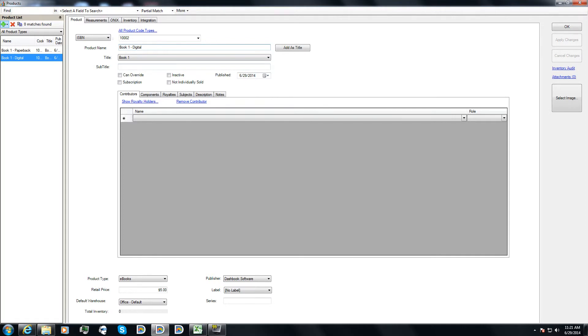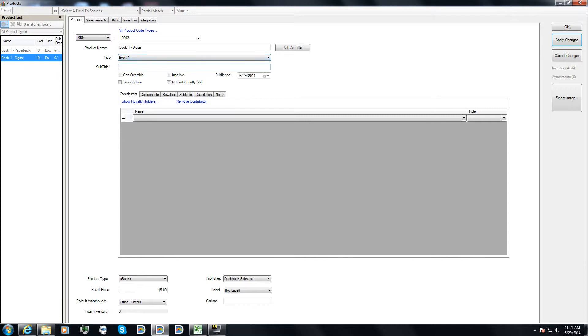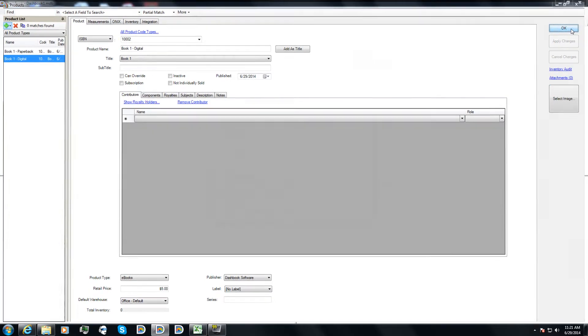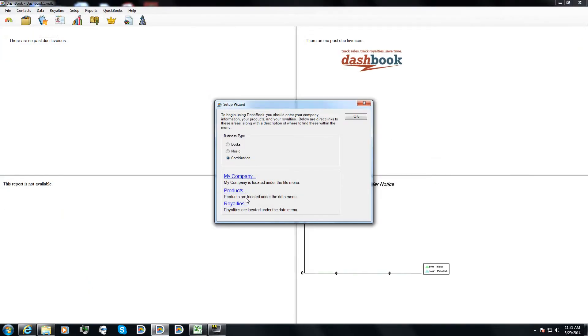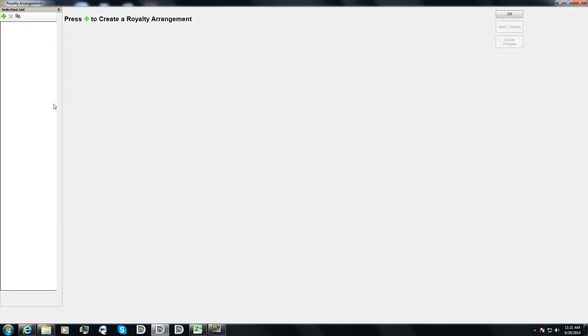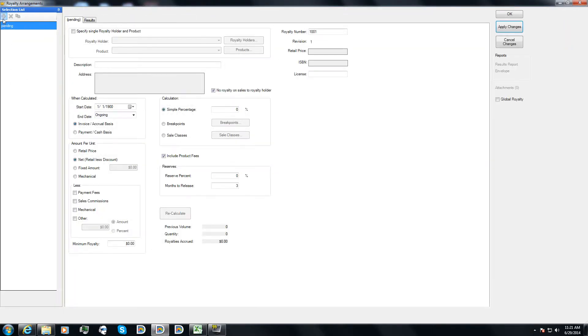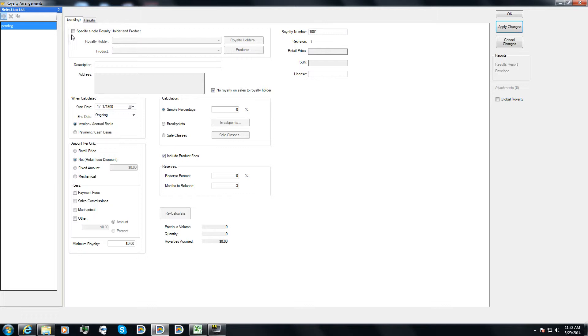That's also important because when Dashbook is calculating your royalties, it's going to be doing so by product. But when it comes time to pay the author, it calculates the author balance by title. So I've got my two products put in here that are one title. I come back and now I click on royalties and on the royalty screen, I click the green plus to create my first arrangement. And this screen is a template for how Dashbook is going to calculate the royalties for your authors.